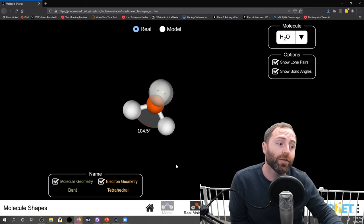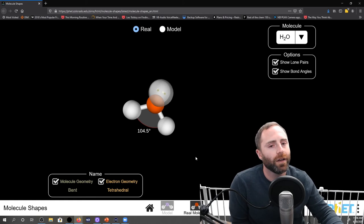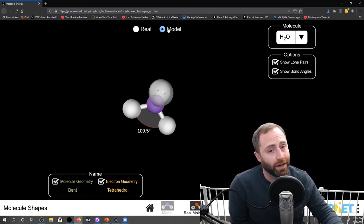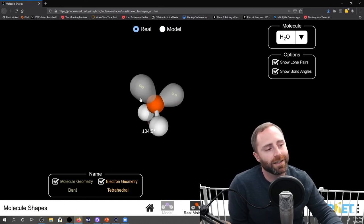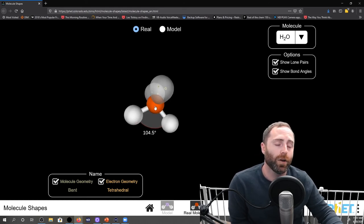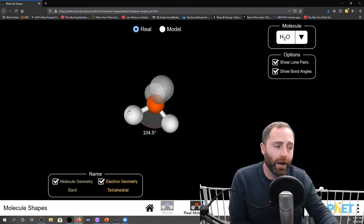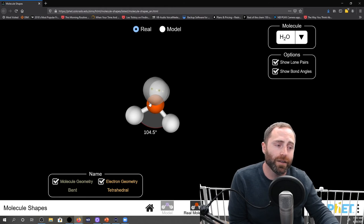But if we show what the bond angle really is, it's 104.5 degrees. 104.5 is close to 109.5 but it's not 109.5. The reason for this discrepancy is the lone pairs — they aren't this far out from the atom; they're actually closer to the atom, and because they're closer they're going to repulse the bonding electron regions more, pushing the bonds further away from themselves and making the bond angle smaller.